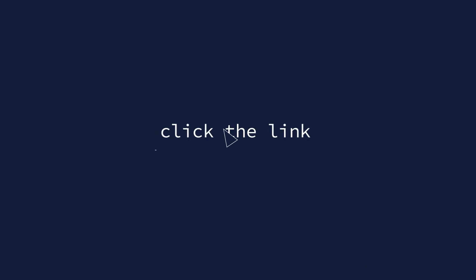Click the link in the description to read more about how static code analysis streamlines your Salesforce DevOps pipeline.